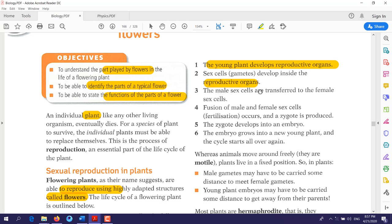After that, pollination occurs — the male sex cells are transferred to the female sex cells. After pollination, fusion happens: the male and female gametes fuse with each other through fertilization, producing a zygote. This zygote develops into an embryo, and the embryo grows into a new plant.